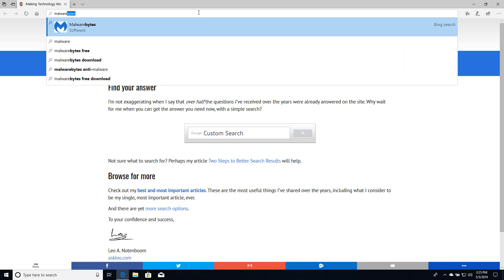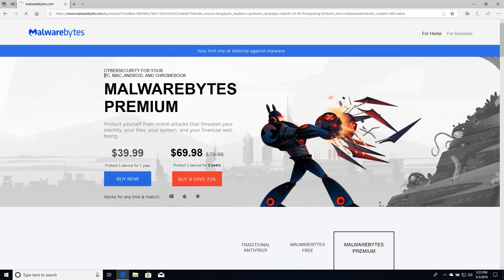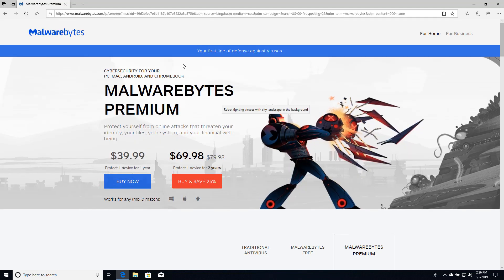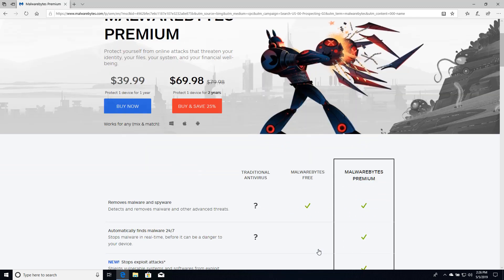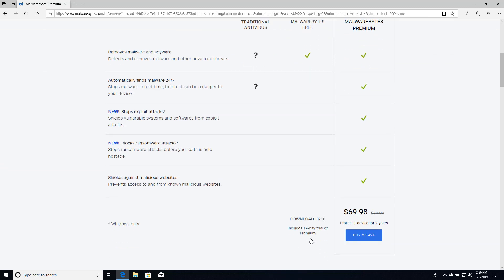So we'll look for Malwarebytes and we'll go ahead and just go to their website. There are a couple of different places to get the download link for the truly free version. Malwarebytes free down here underneath the current page has it.